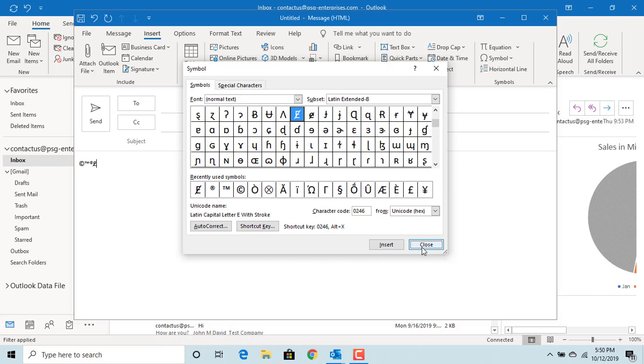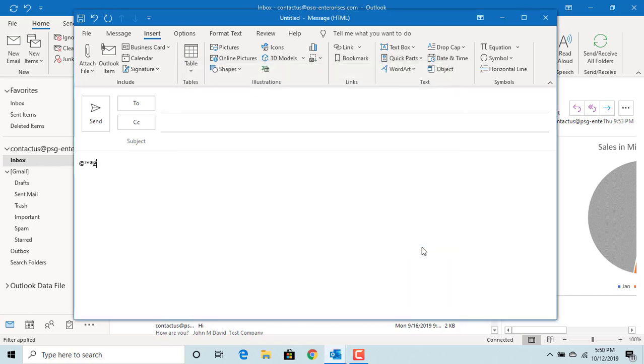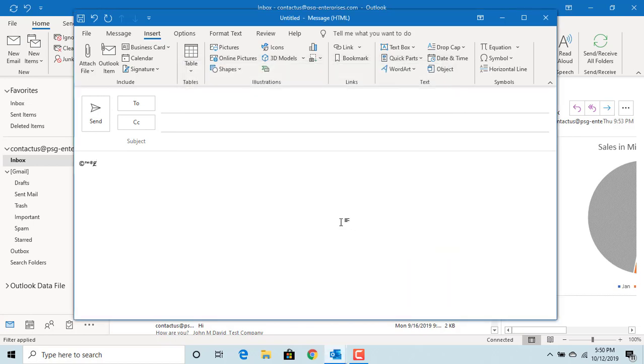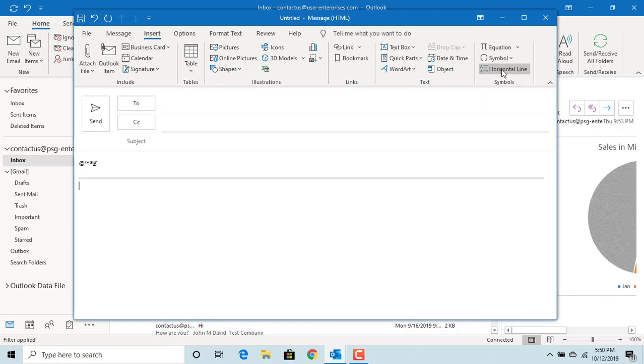To insert a horizontal line, click on Horizontal Line and you can see the line is inserted.